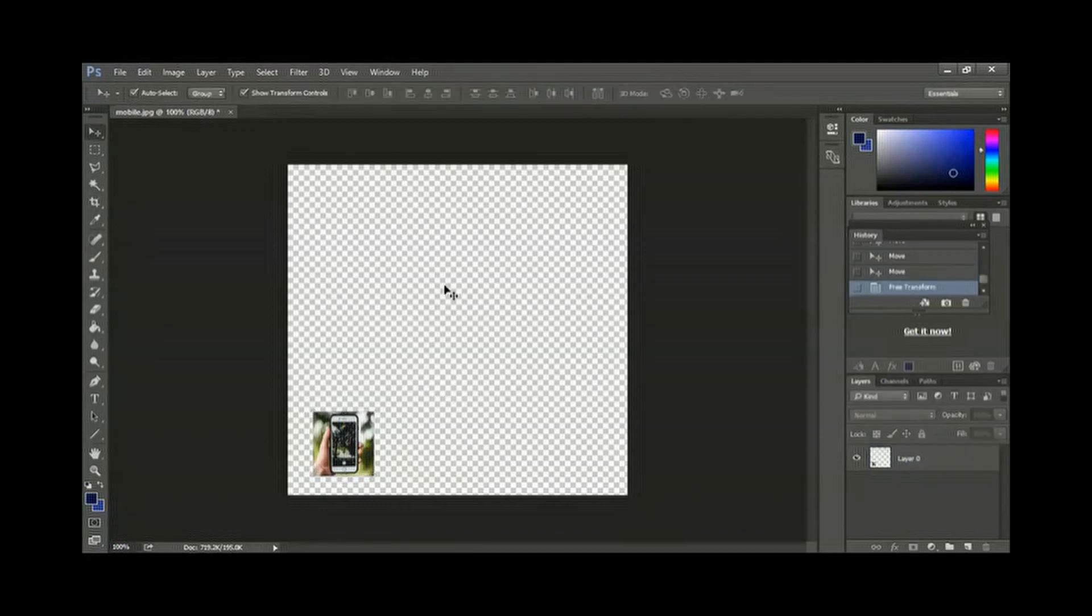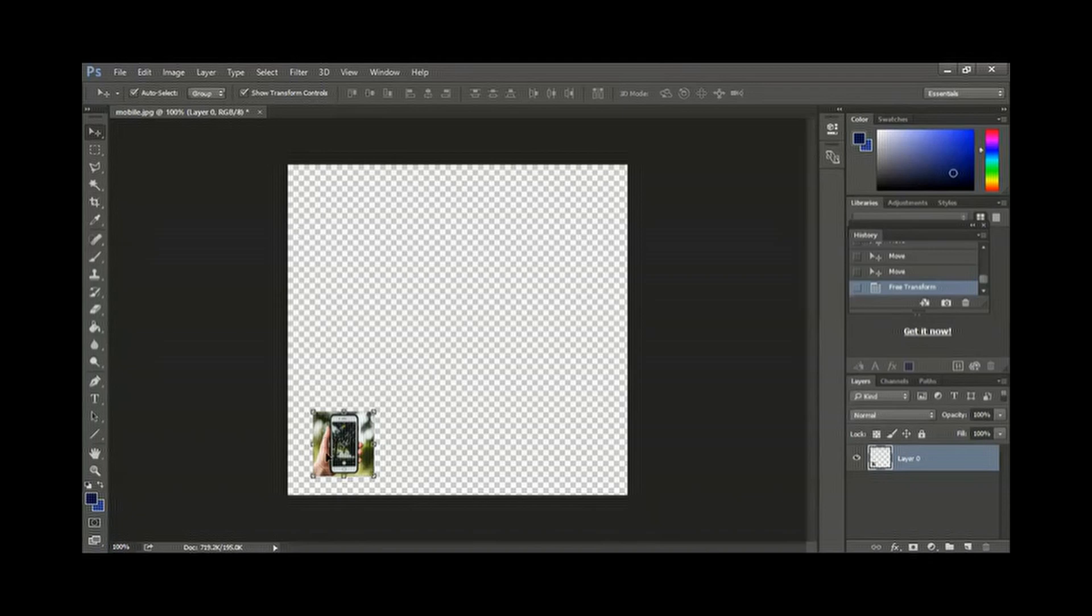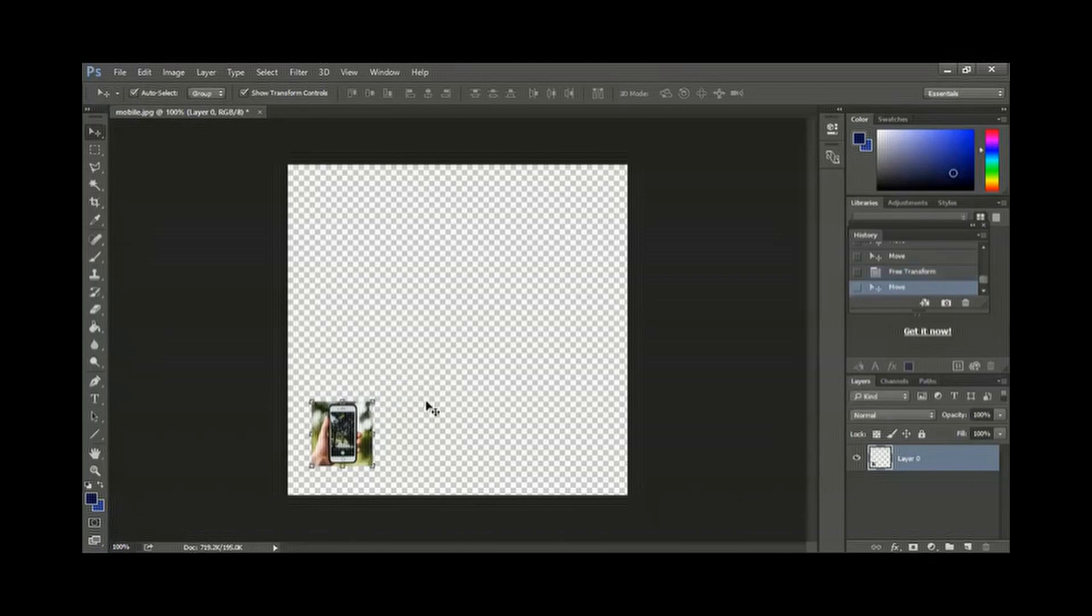And many of the time what happens is you will not see this. When you select this object, you will not see the controls. So you have to switch on the show transform controls. You can see the controls. So this is very important.